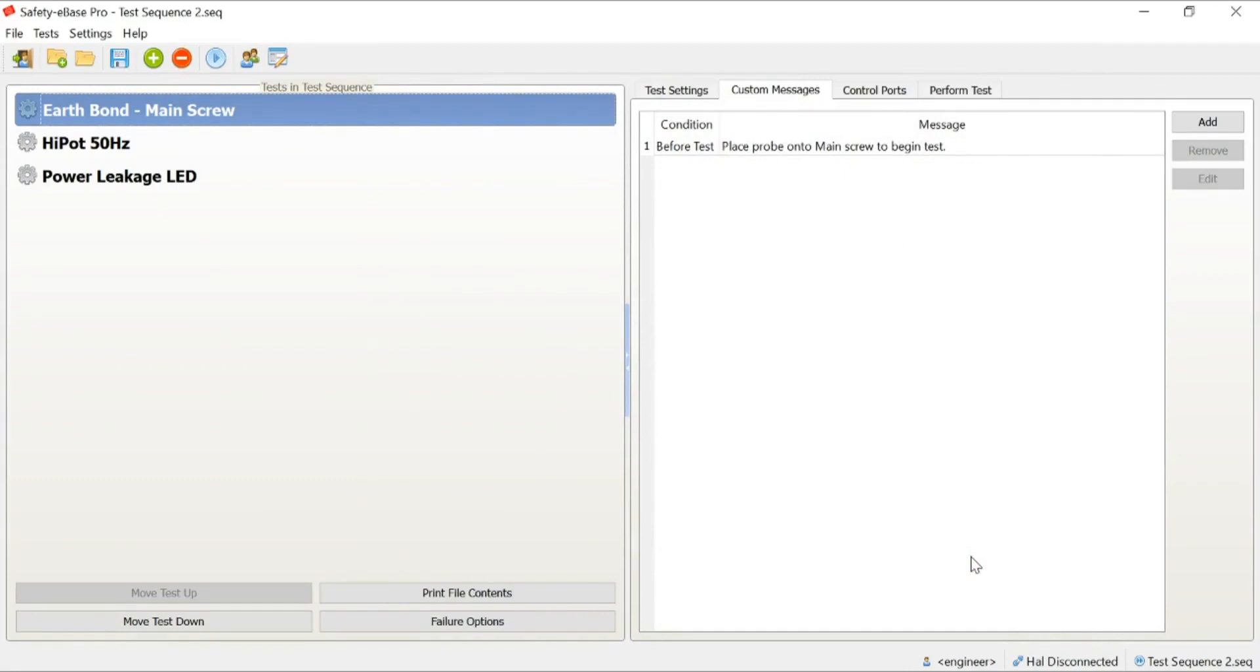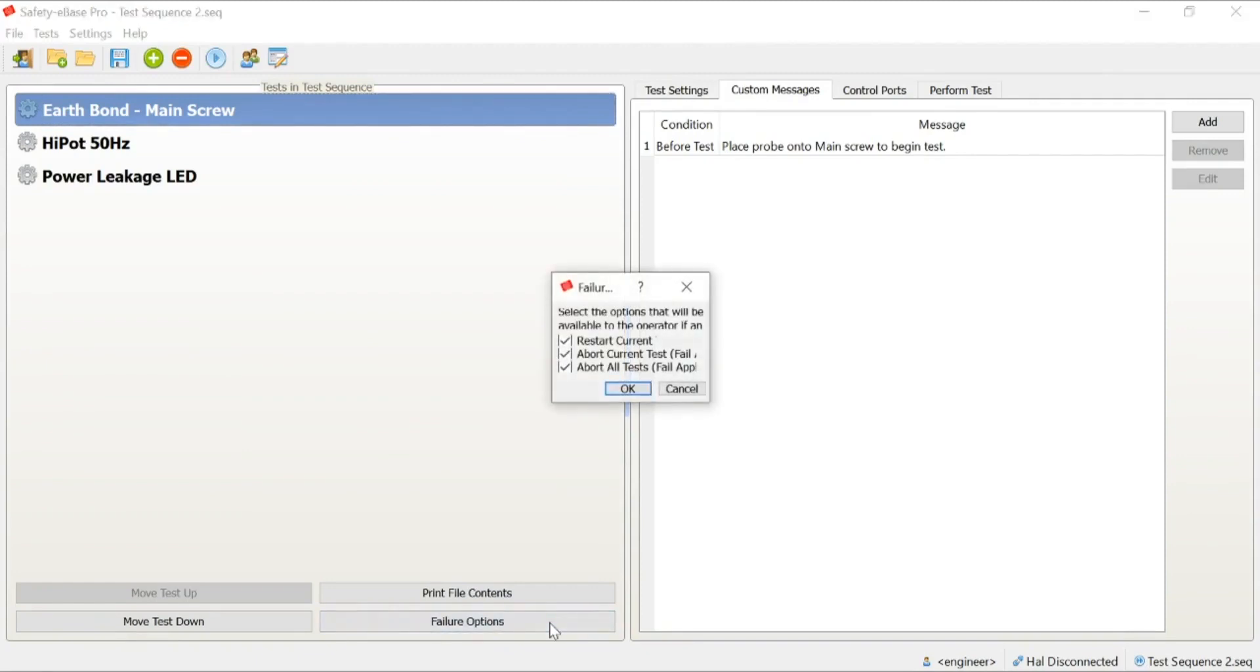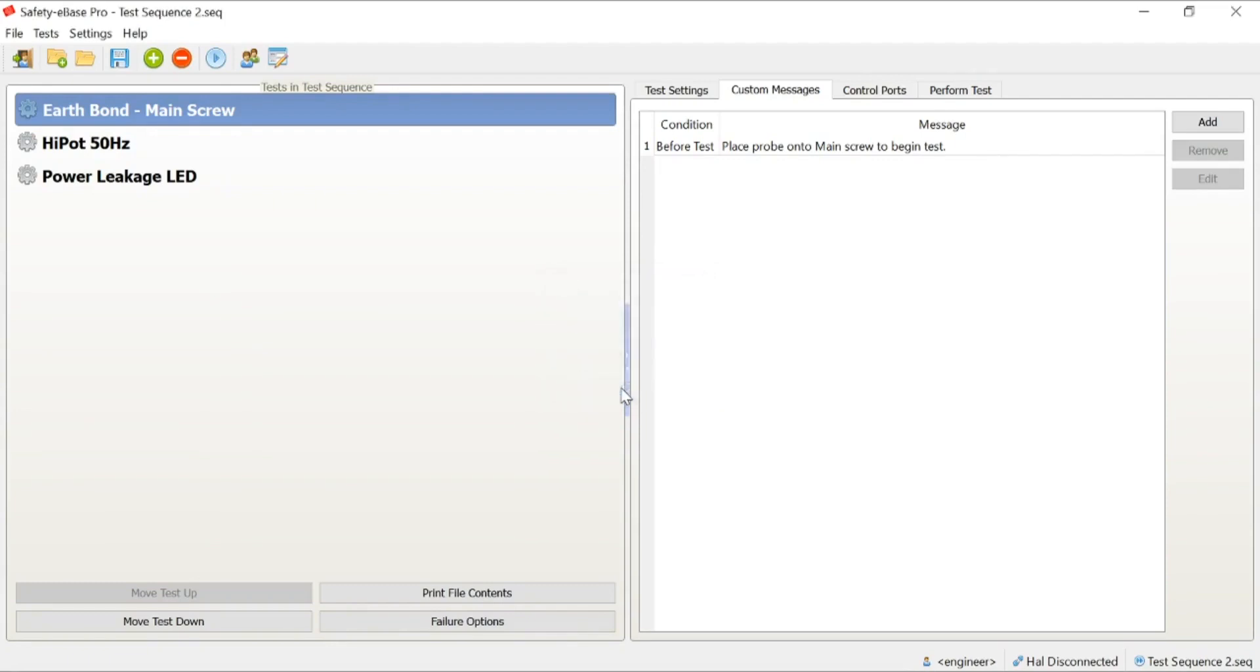We've now created a test sequence. We can define certain other aspects like what happens in the event that a product fails. We can define whether we restart the test, whether we abort the current test and continue testing, or whether we abort all tests and log the unit as a fail. Simply by checking or unchecking, you can define the options available to the operator in the event that the test fails.